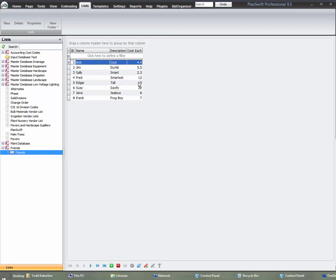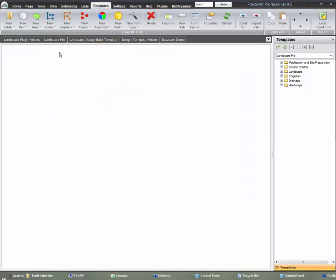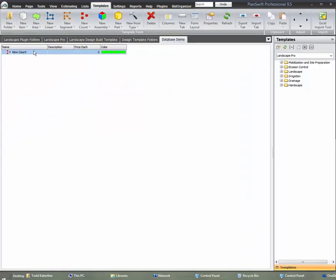Make sure you don't change your path to that particular Access database. Let's say if it's stored in your documents or your PlanSwift files, that path has to stay the same. You can't just move my Access to some other folder. Then it's not going to work, you have to re-link it.